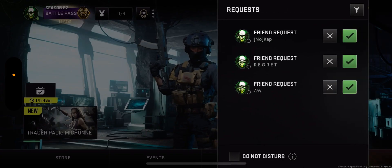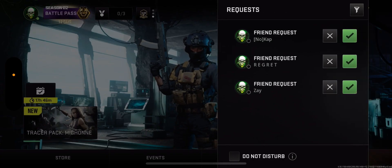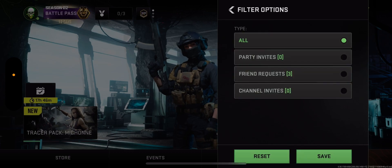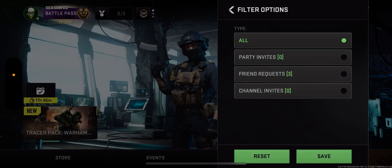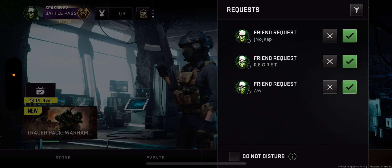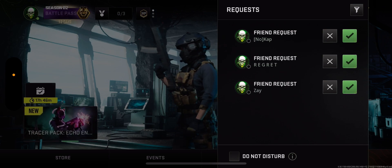Click the bell button on the top right and you can see all of your notifications right there. You can also filter by party invites, friend requests, or channel invites. That's the tutorial — peace.